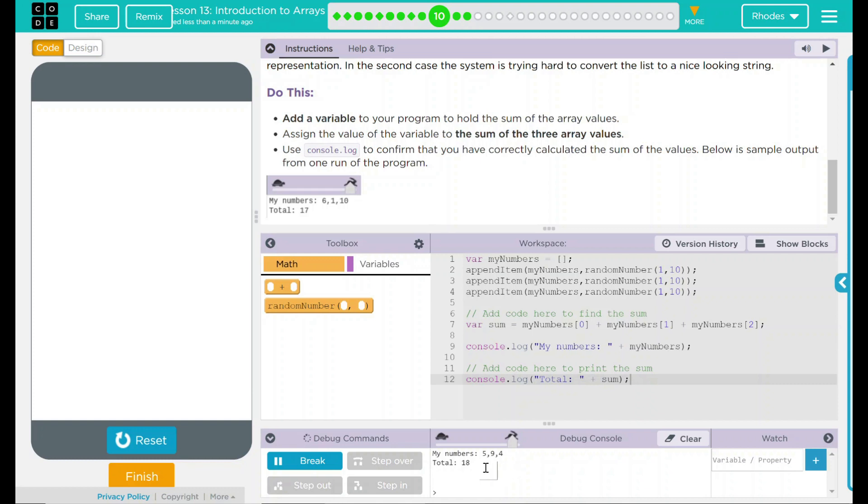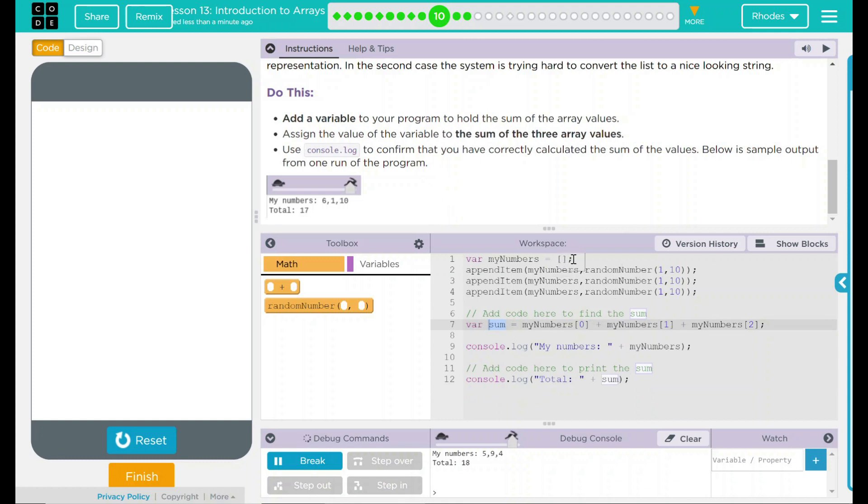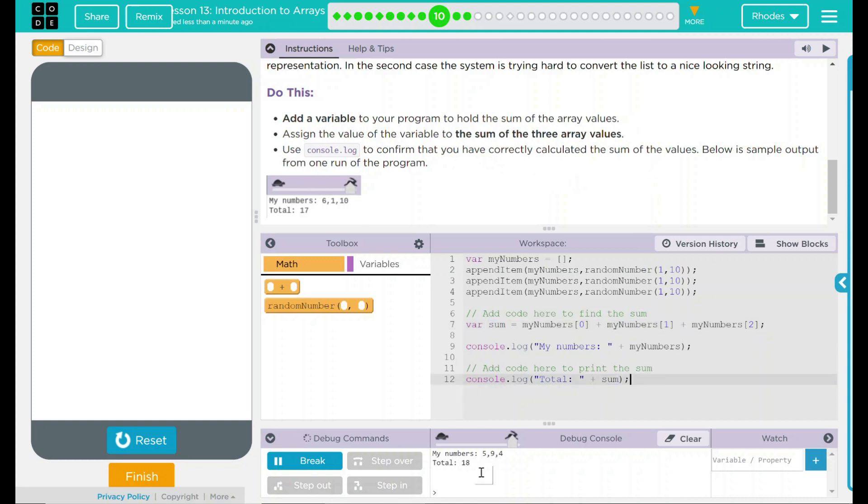Looks like our code is running pretty good here, kids. Looking back up here to our do this, we added a variable. Our variable was sum. We assigned the value of the variable to the three array values. That was the position 0, 1, and 2. Because remember, arrays index at 0. And then we wrote a console.log statement to confirm we correctly calculated the sum of the values, which we did right there. Our output looked exactly the same. And more importantly, we displayed three random numbers, and they all added up to the correct total.